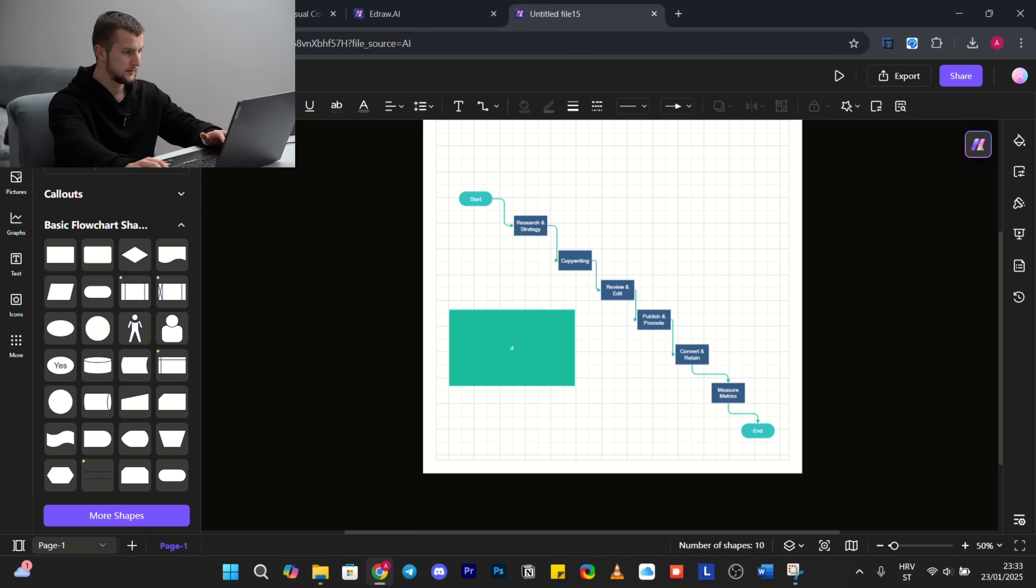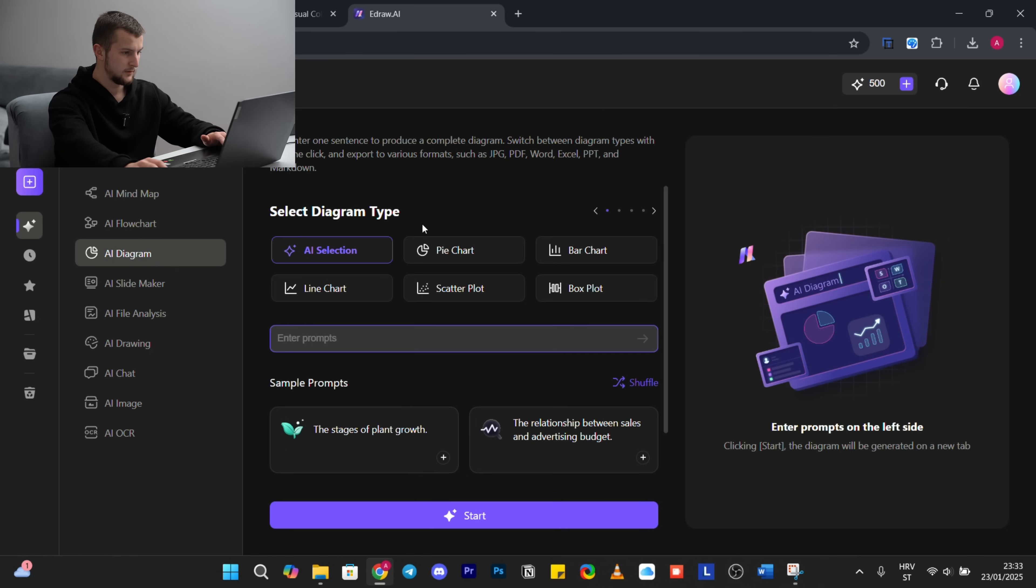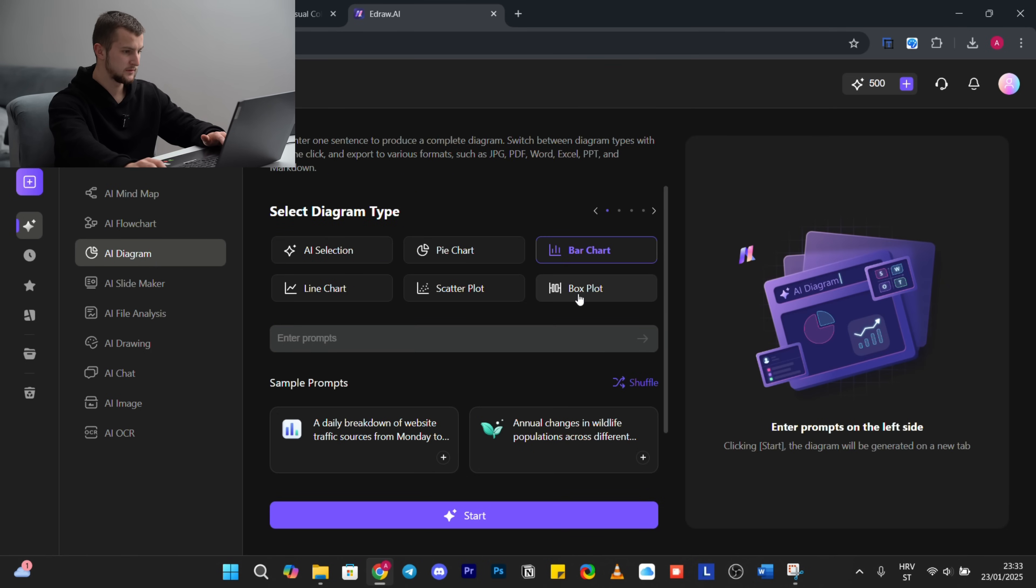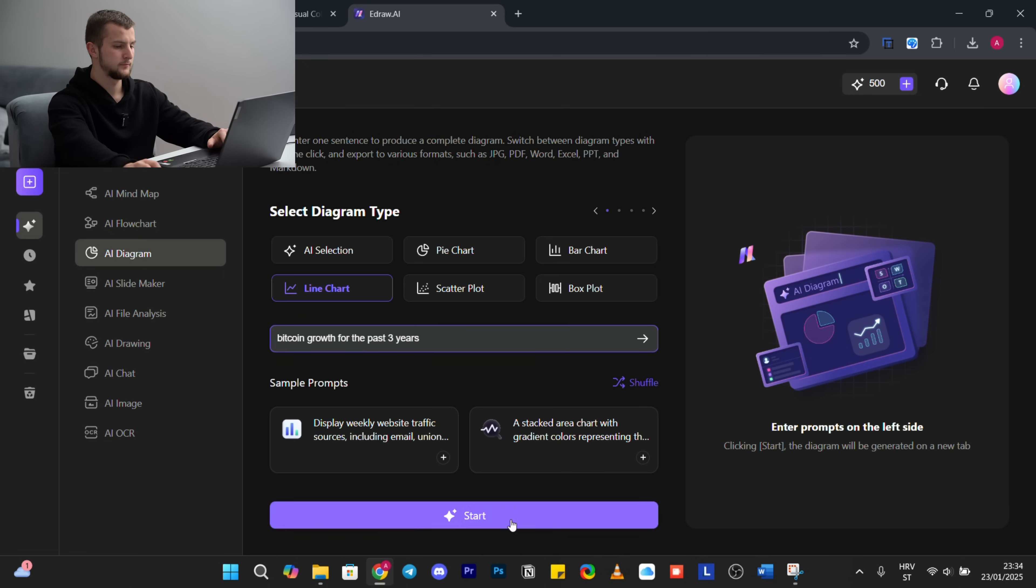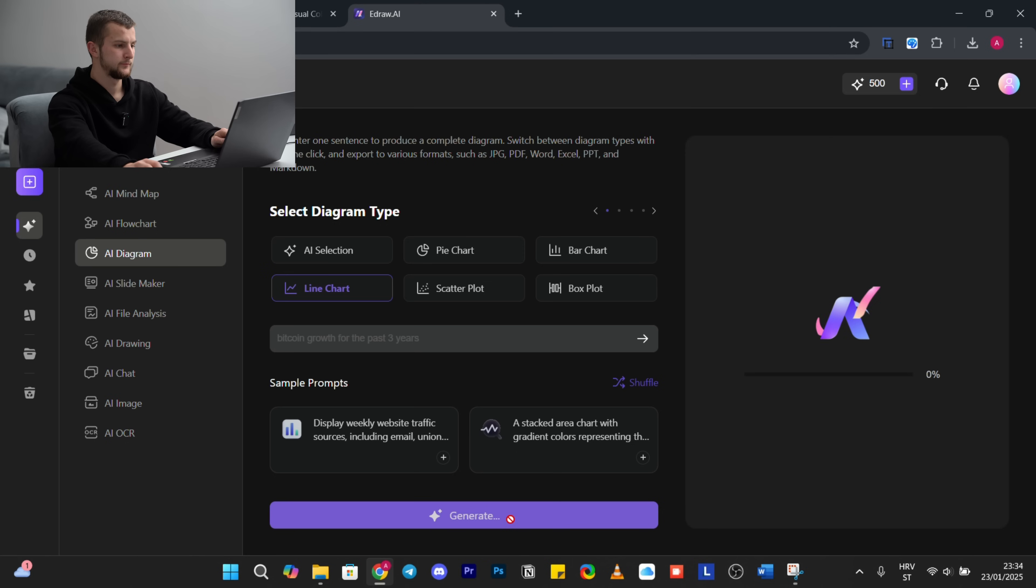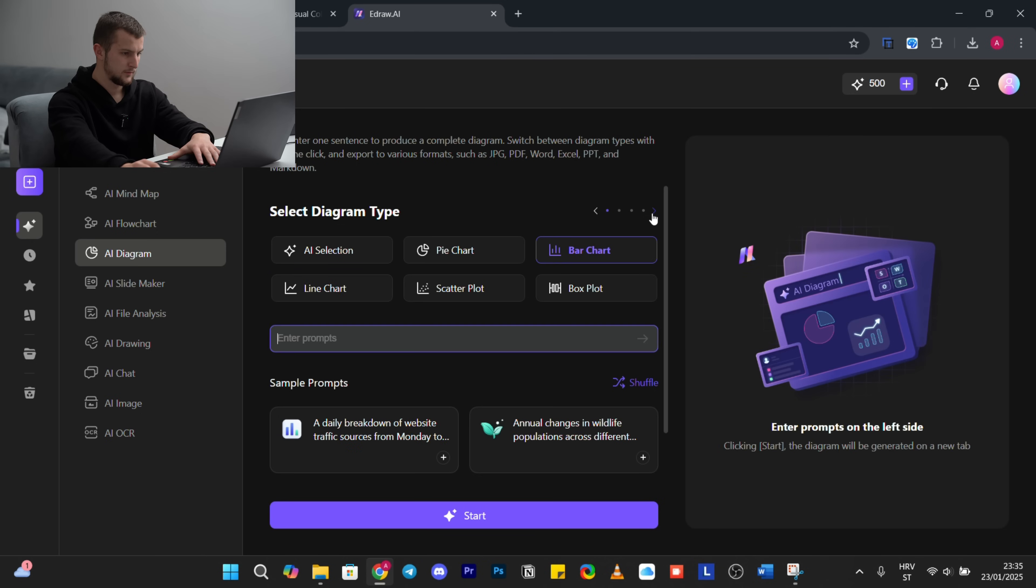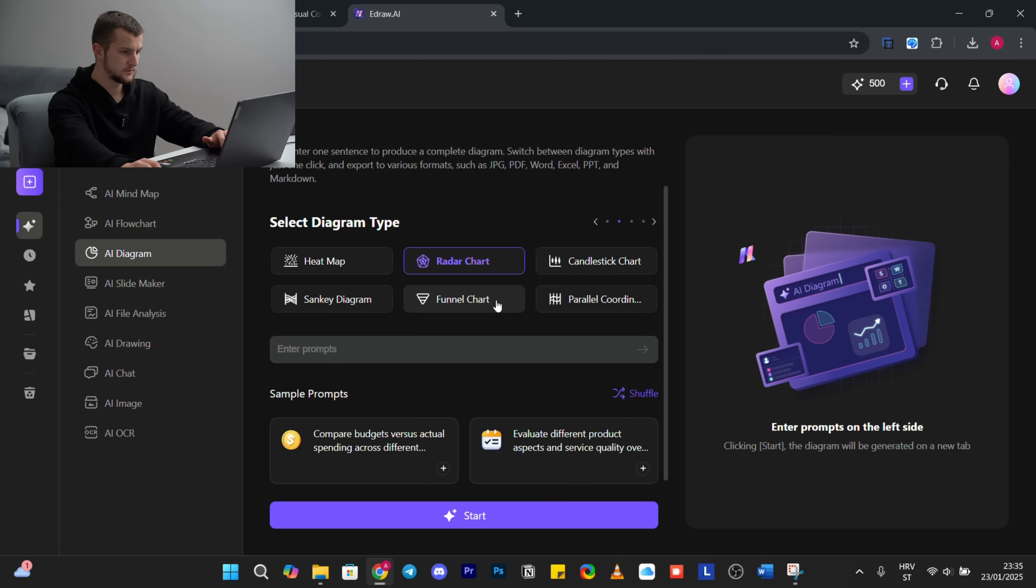Next is AI diagram. Here you have pie charts, bar chart, box plot, Bitcoin growth three years. And here you can see, if you click on the right arrow, you have radar chart, funnel chart.